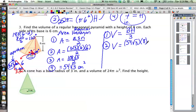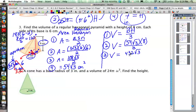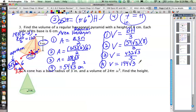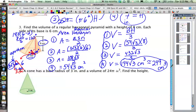The height of our pyramid is 8, so volume equals area of the base times 8 divided by 3. That gives us 54 times 8, which is 432, so we have 432√3 divided by 3. And 432 divided by 3 is 144. So the volume is 144√3 cubic centimeters — that's the exact form — which is approximately 249 cubic centimeters.